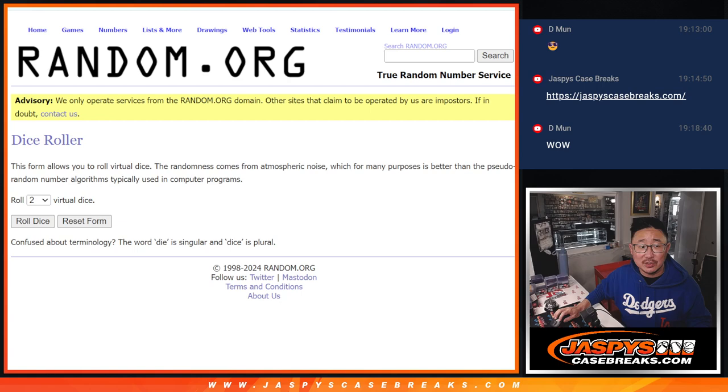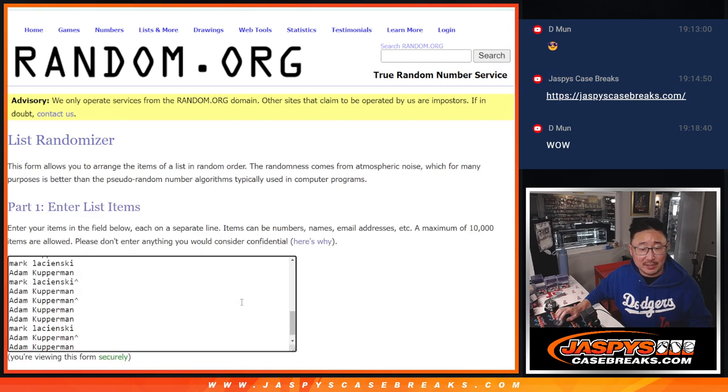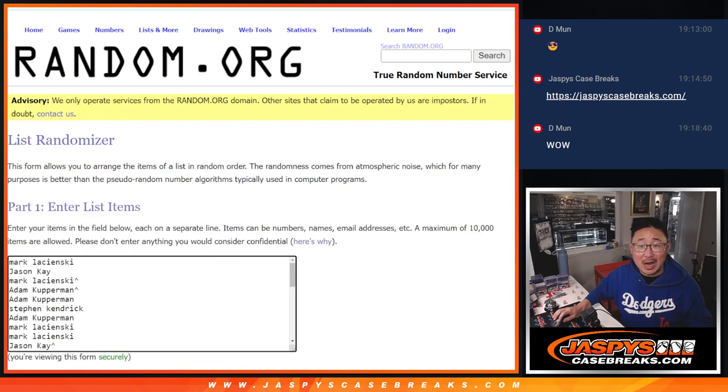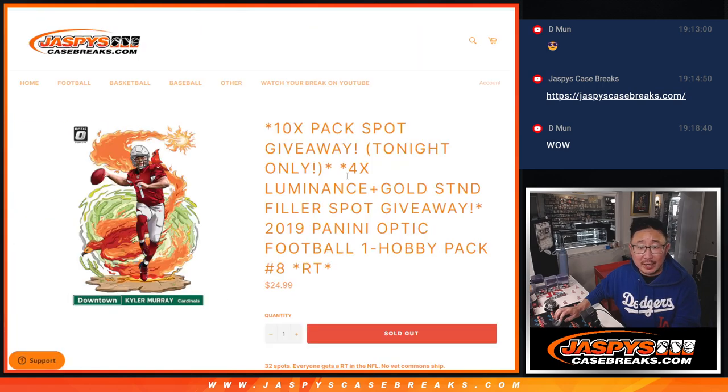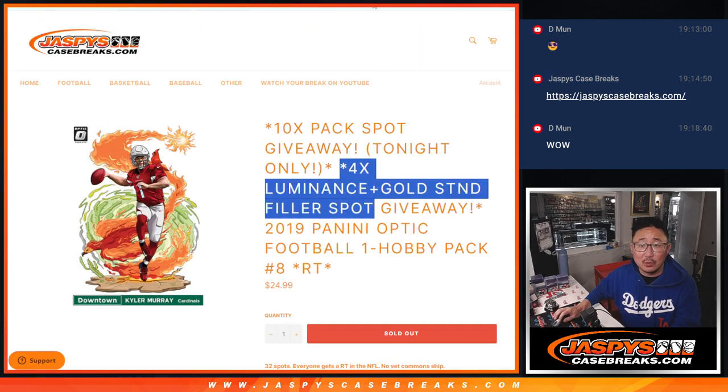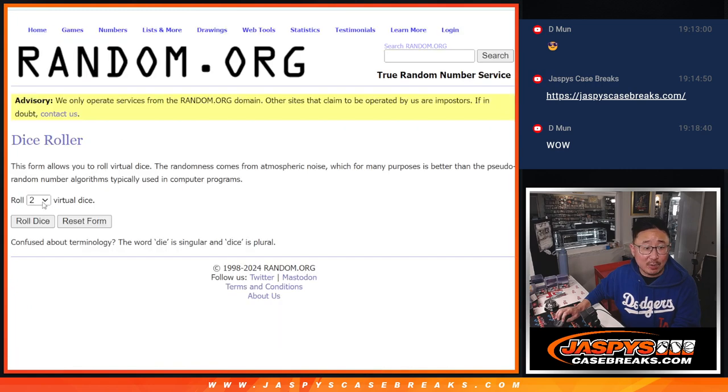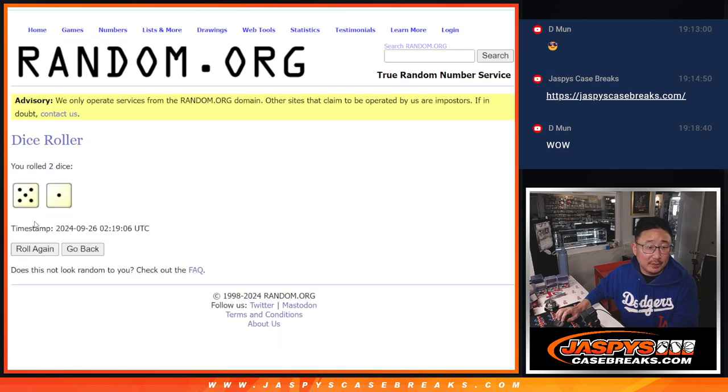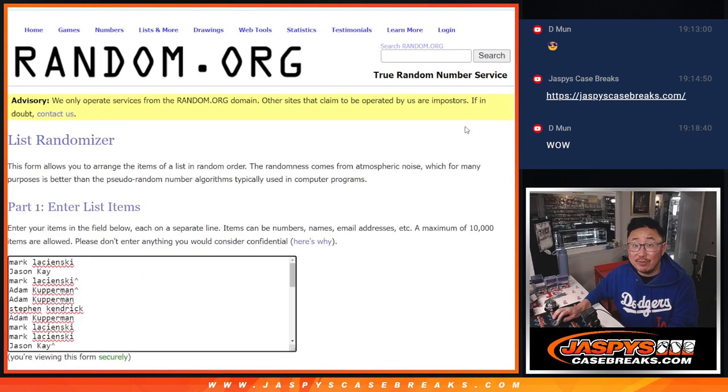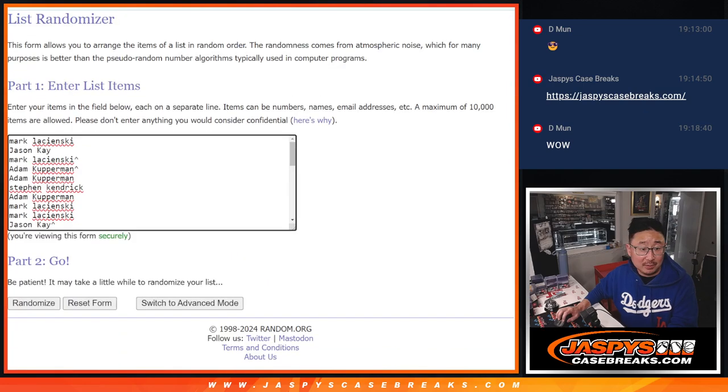1 through 32. New dice. Oh, there's new dice. New list. Top 4. We'll get into that Luminance Gold Standard team random. Top 4 after 6. 5 and a 1. Good luck.